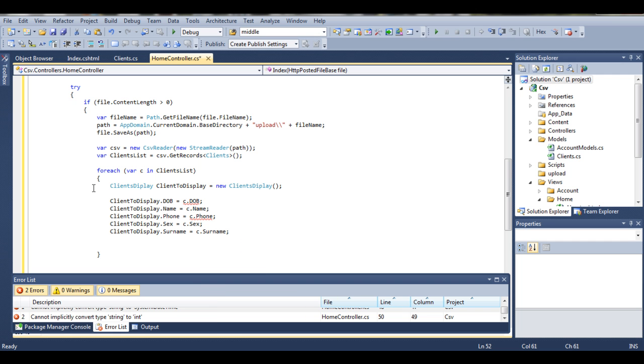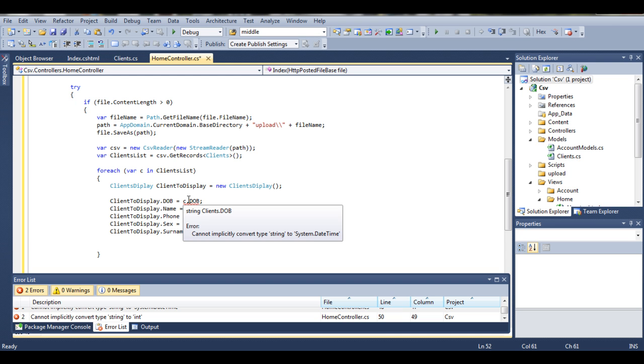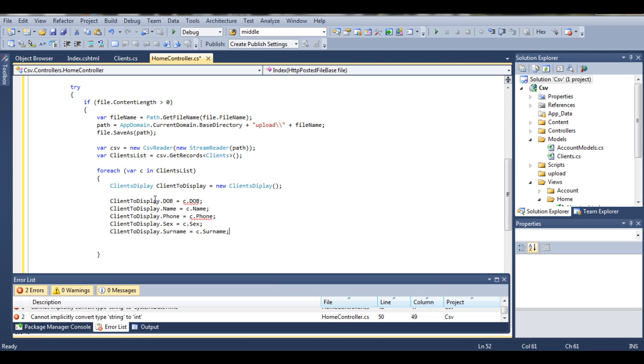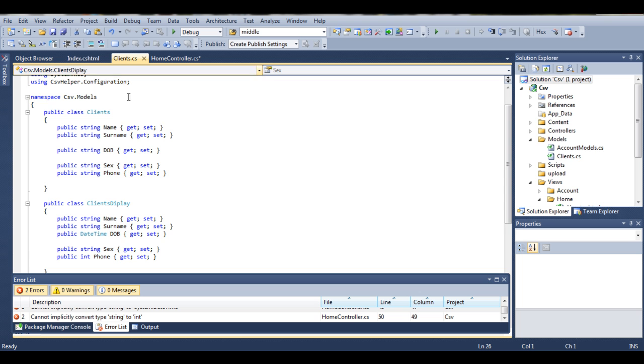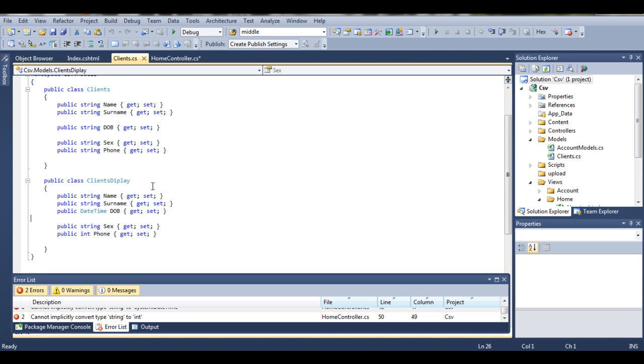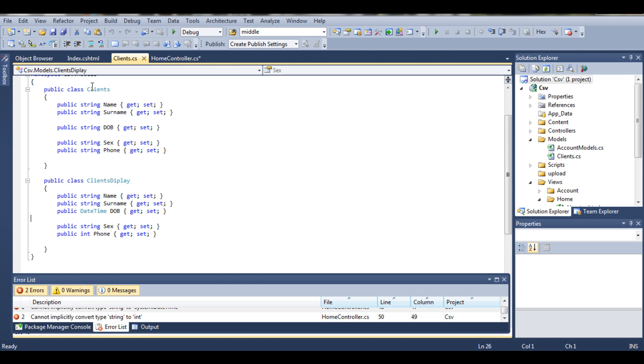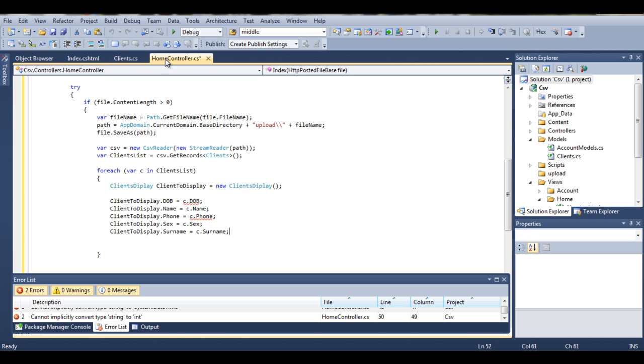The main reason why we have an error here, if we highlight it, it's kind of implicitly convert type string to system date dot time. The reason being that clients display expects to have a date time. But as you can see in our clients object we have a string. So there is a very simple solution for that. We simply parse our object.